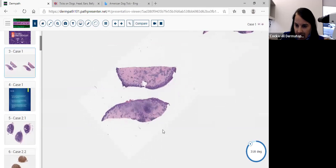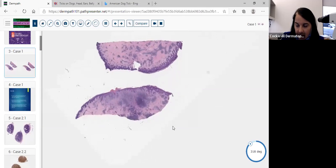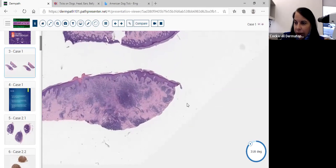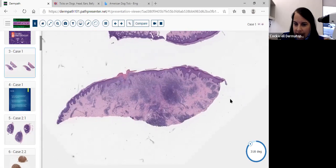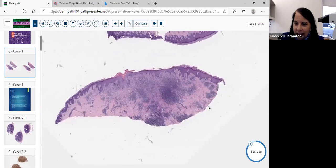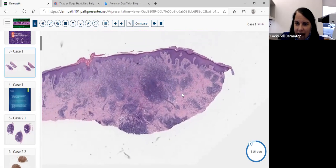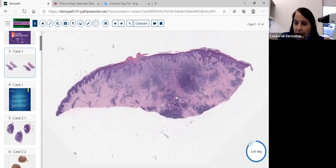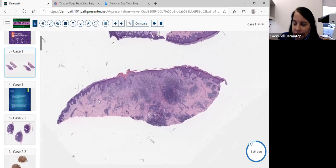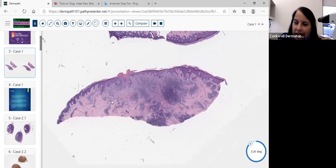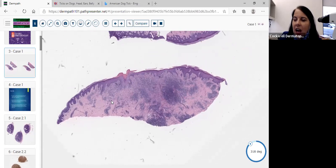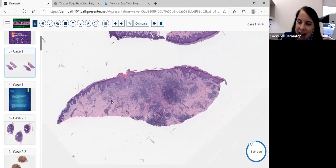Right away we notice that there's an infiltrate and it appears to be an inflammatory process. As we're looking from top to bottom on this case, we notice that there's a wedge shape to this inflammation. We're seeing that it is somewhat top heavy. There's a lot more inflammation on the top of the specimen.